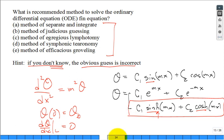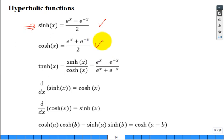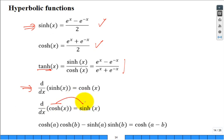Review: sinh is defined as (e^x minus e^(-x))/2, and cosh is (e^x plus e^(-x))/2—the little difference is the minus sign. The hyperbolic tangent is sinh over cosh. The derivative of sinh is cosh, without a minus sign; the derivative of cosh is sinh, also without a minus sign. You can prove it from the definitions. You'll also need a hyperbolic identity to work through the math.